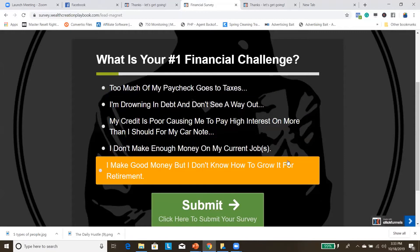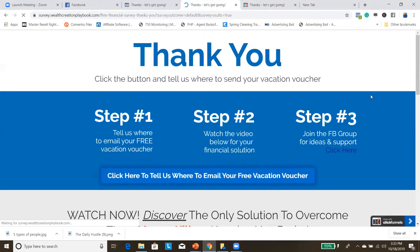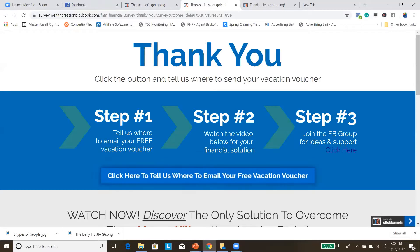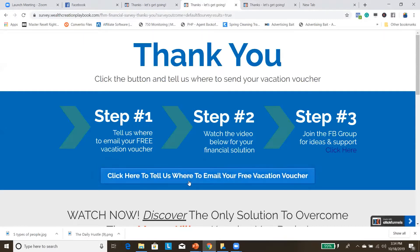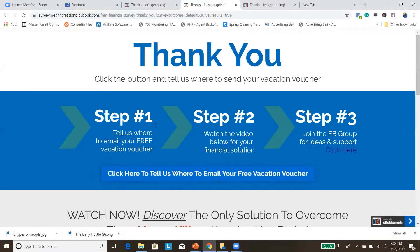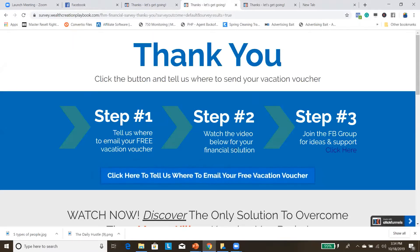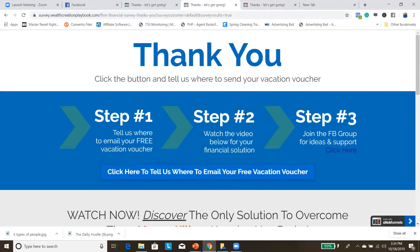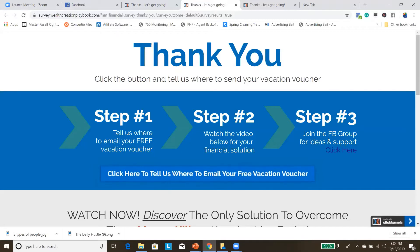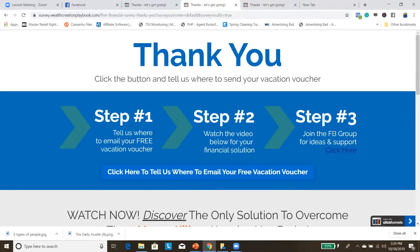They can hit any one of those options and it takes them to the second page, which says 'Thank you — click the button and tell us where to send your vacation voucher.' It gives them the steps: Step 1, tell us where to email your free vacation voucher; Step 2, watch the video below for your financial solution — they just took a survey saying they have a problem, so it makes sense to watch a video that solves it; Step 3, join the Facebook group for ideas and support, with a link to my Wealth Creation Playbook Facebook group.